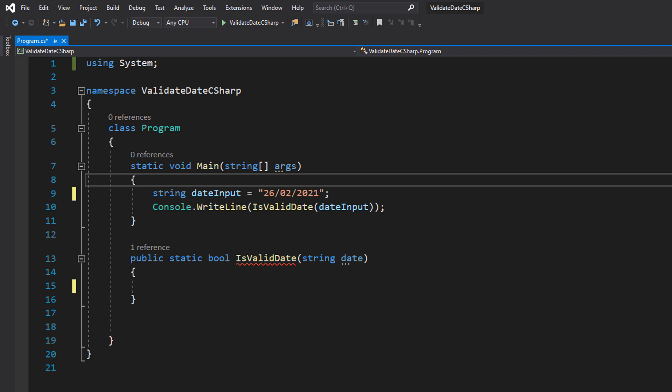Because most likely they're lying. They might be time traveling, but I'd bet money on the fact that they're lying about their date of birth. So let's get right into how we're going to do it.